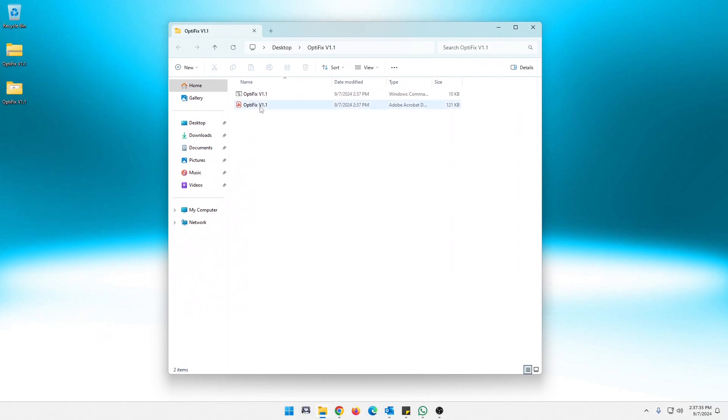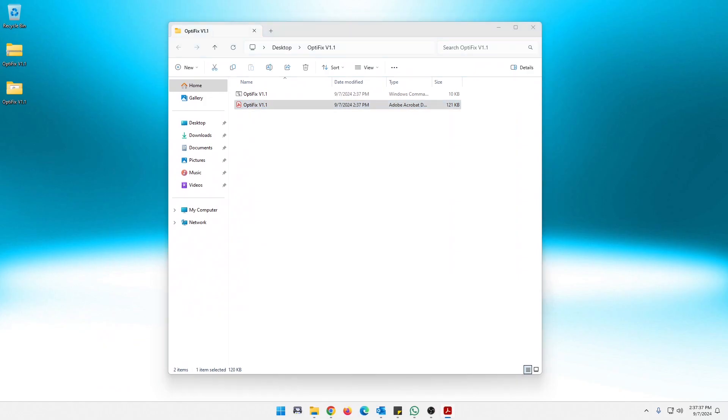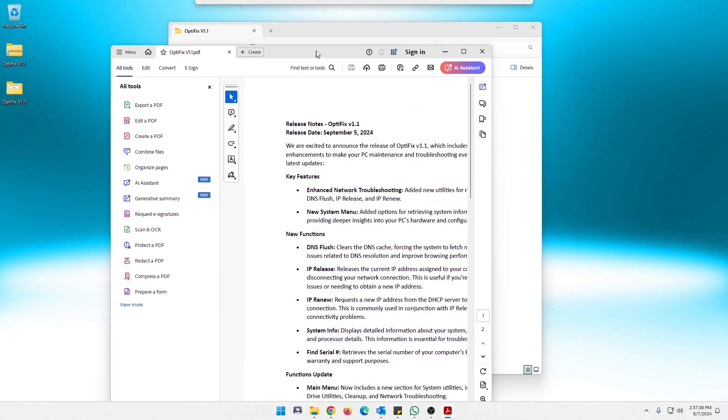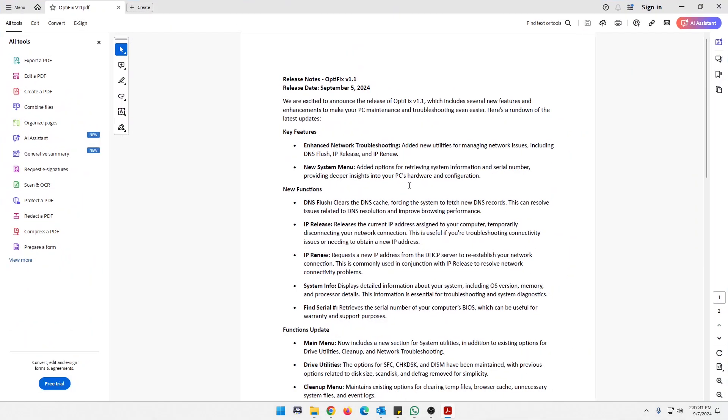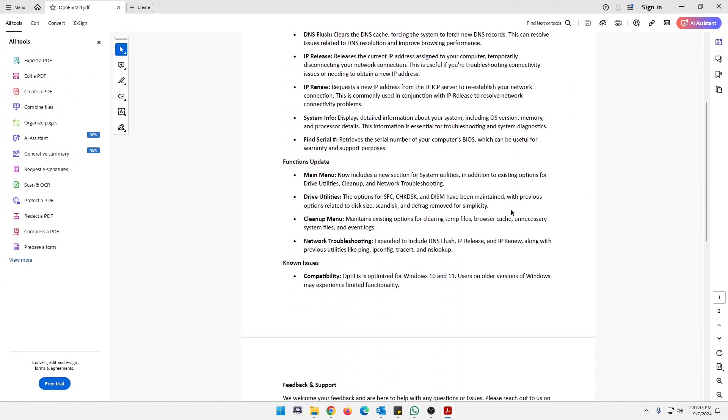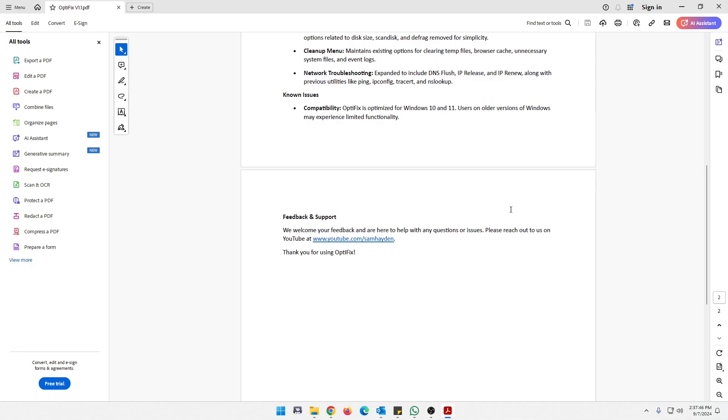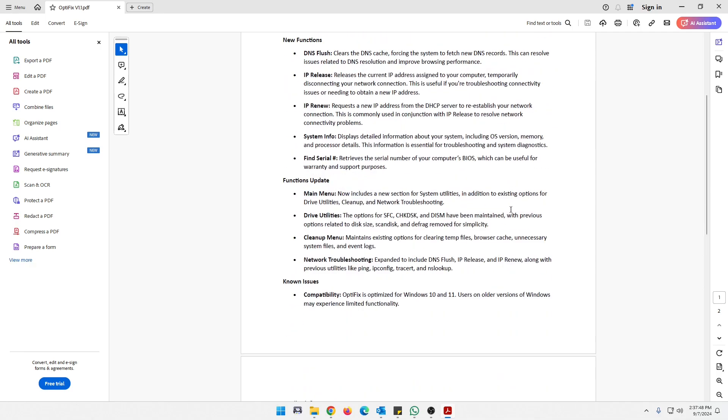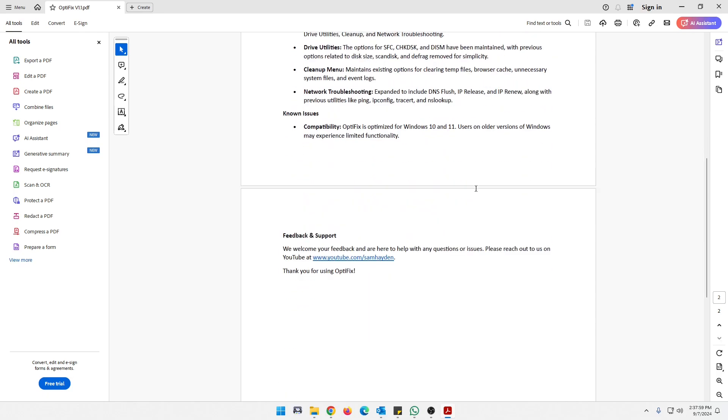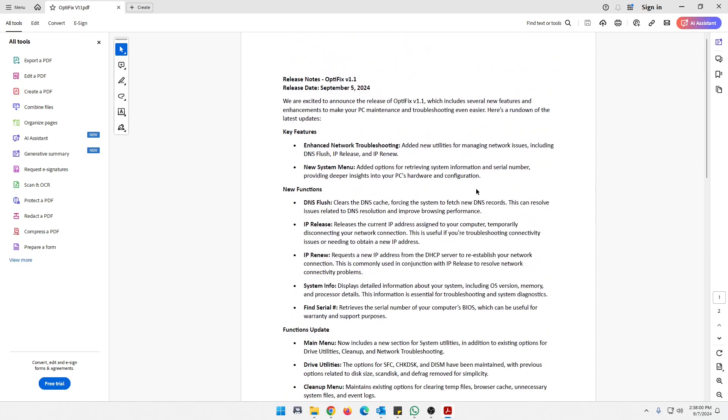This one is the release notes. I will show you that. Drag it back over here and this is just a PDF of the release notes. It talks about the new functions and everything that I've updated and added, gives you known issues and that's just compatibility. It's for Windows 7, 8 and 10. It's optimized for. I haven't tested on anything older than that so if you do let me know and let me know how it works.